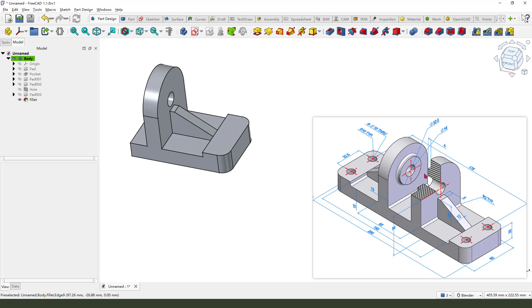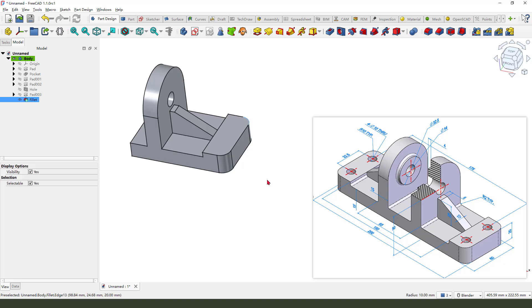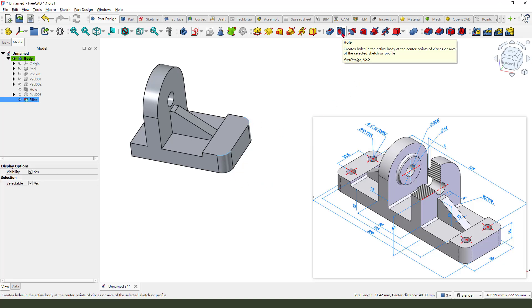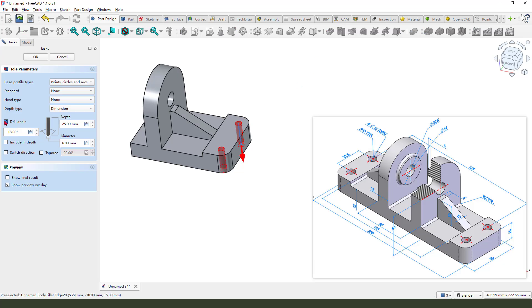Next we need to create these two holes at 10 millimeters. Select these two arcs, apply the hole command, and here it is 10 millimeters.